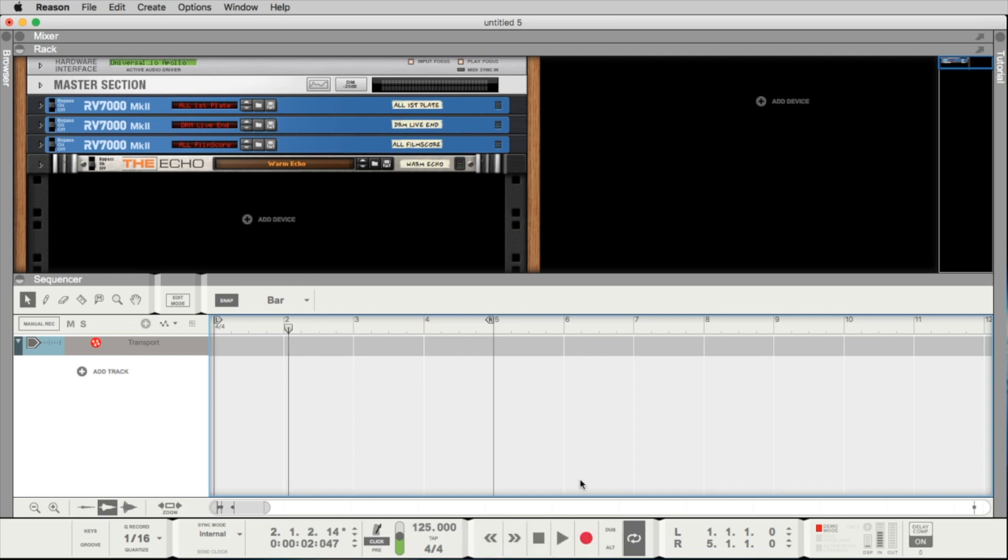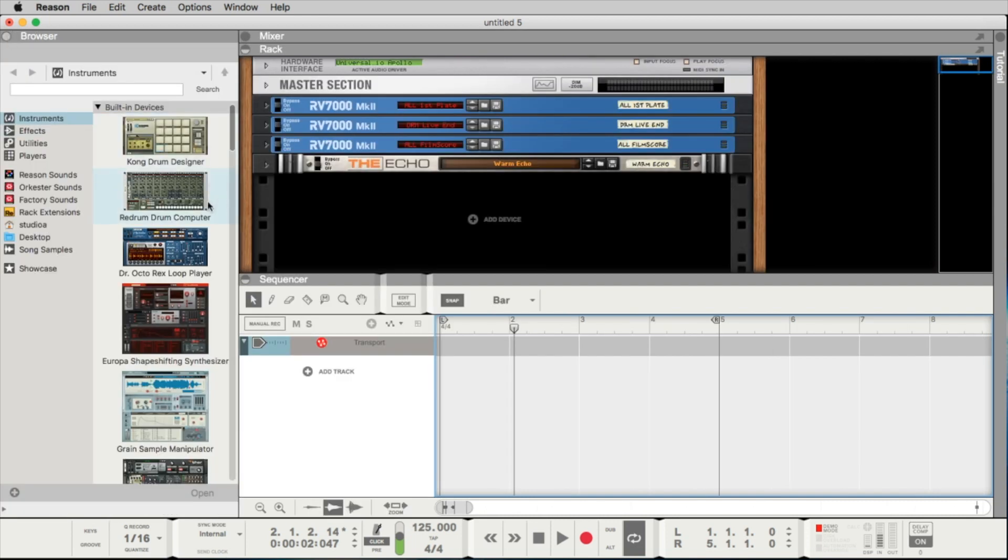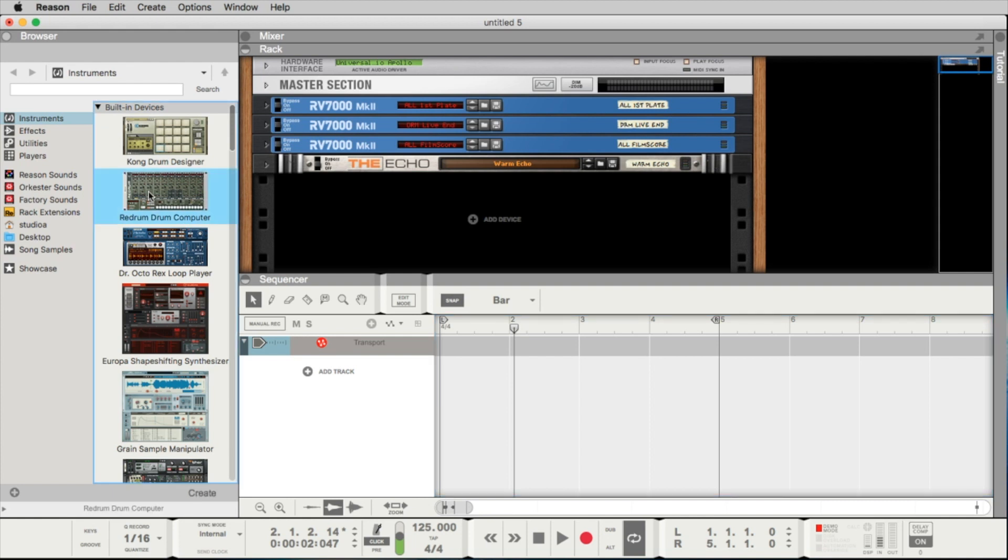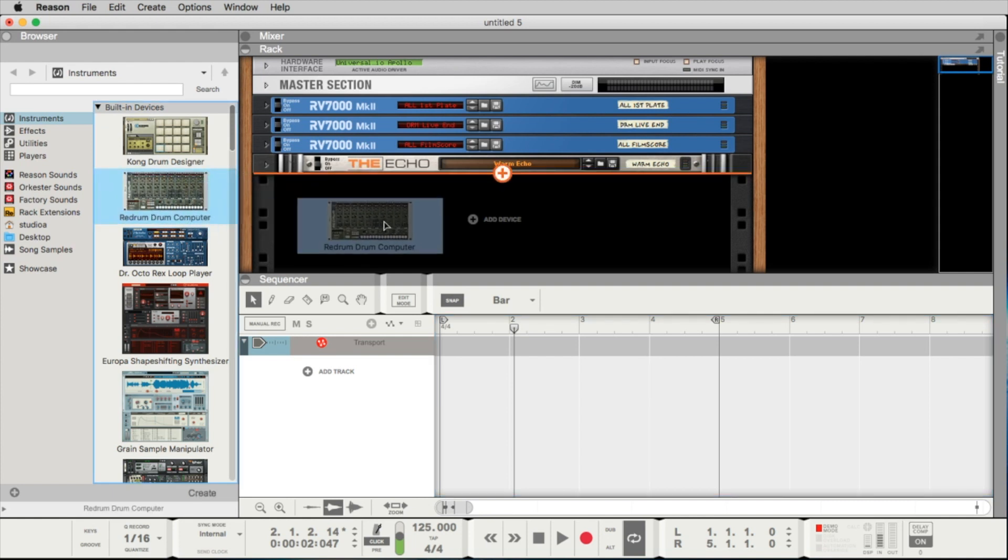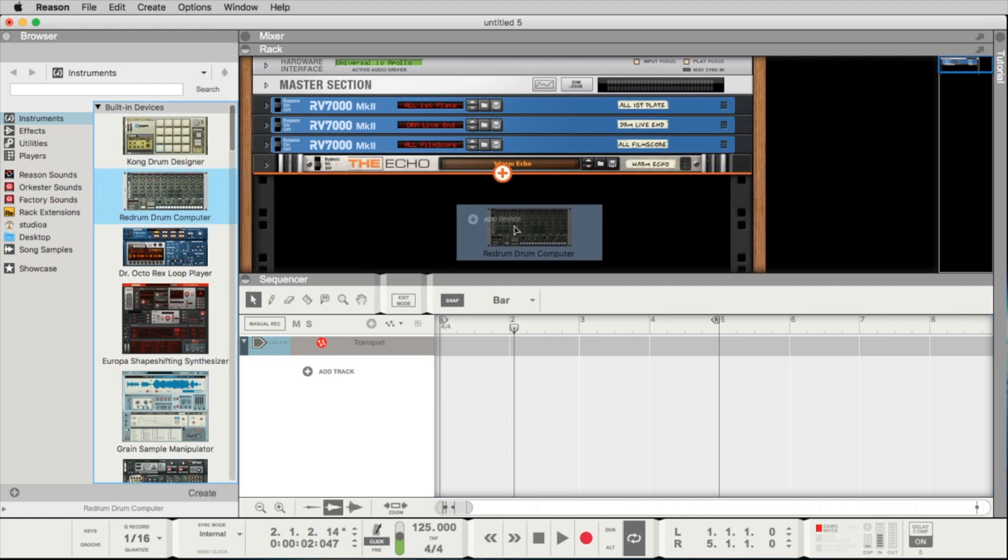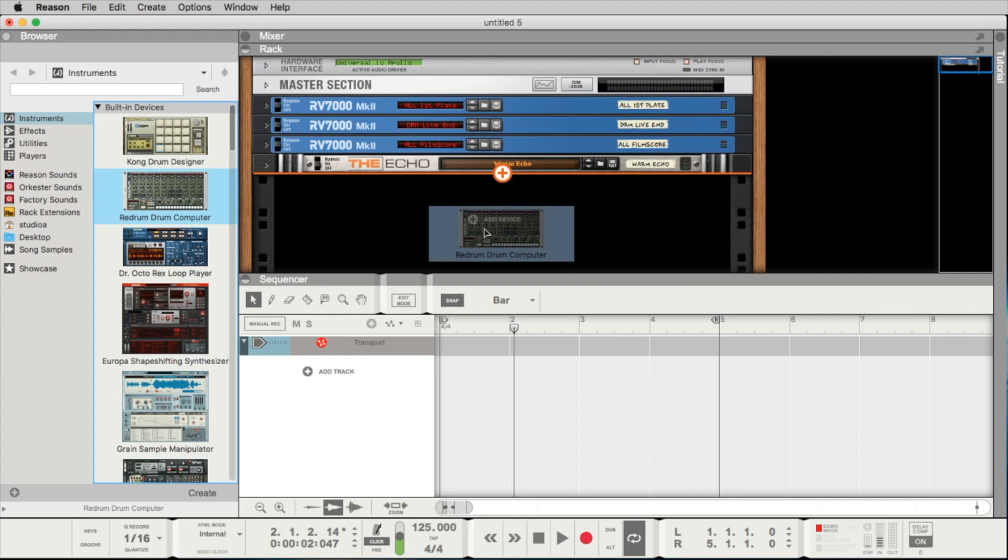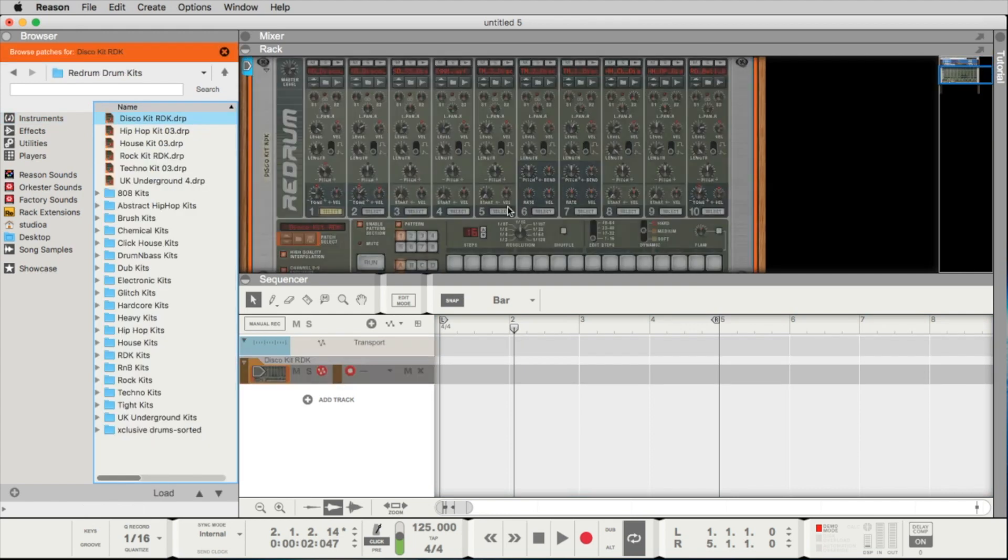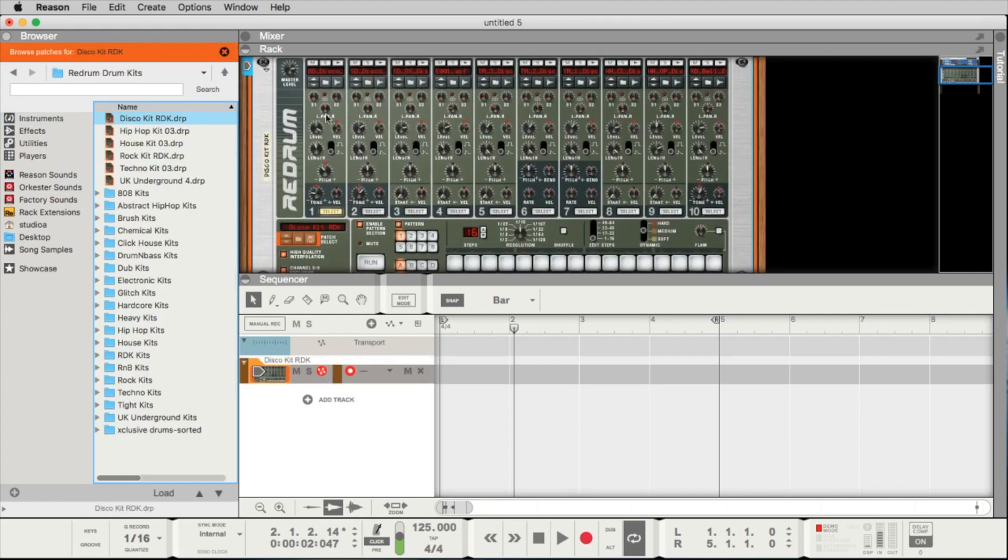Okay, we need now a drum computer to make our first beat. With a click here I open the browser. We have two drum machines: the Kong drum designer and the Redrum drum designer. I click now on the Redrum drum designer and move it into this window here.